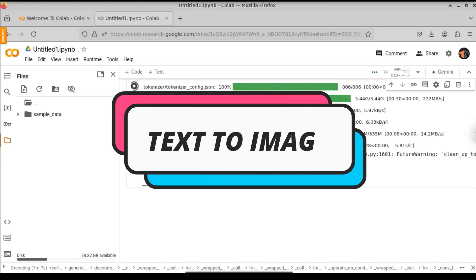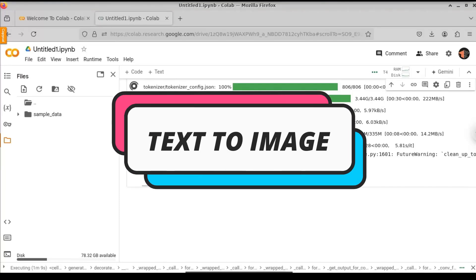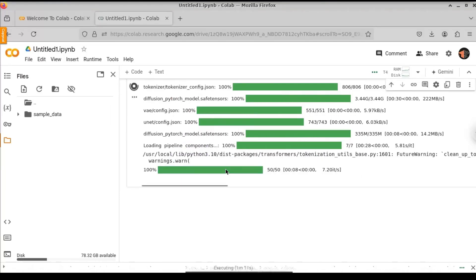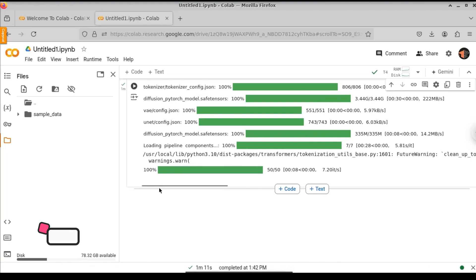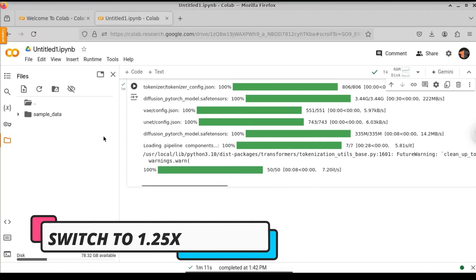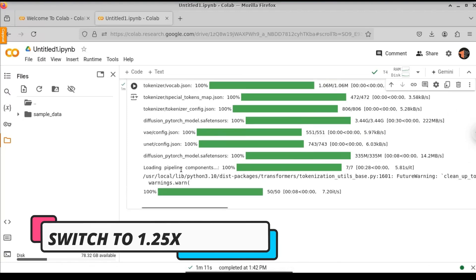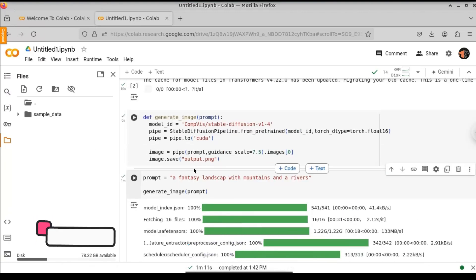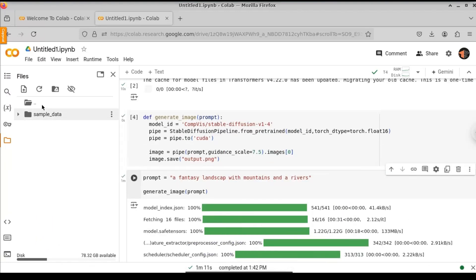In this video, let us see how to generate an image from a text without using any API. We will not use any API provided with ChatGPT or Gemini. We are going to use the stable diffusion models to generate the image from a text.